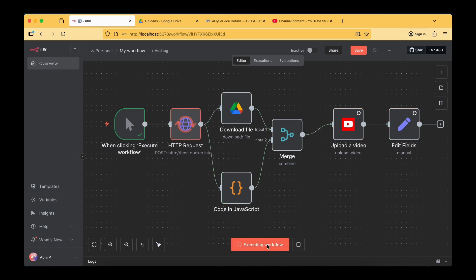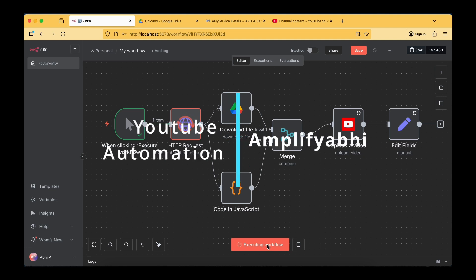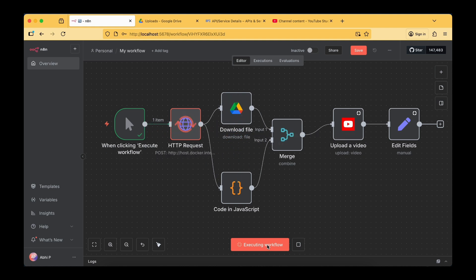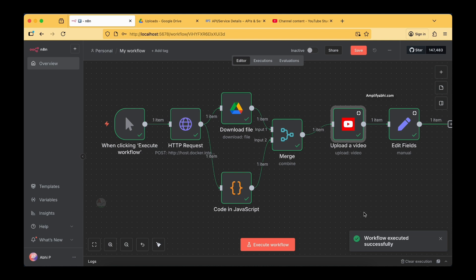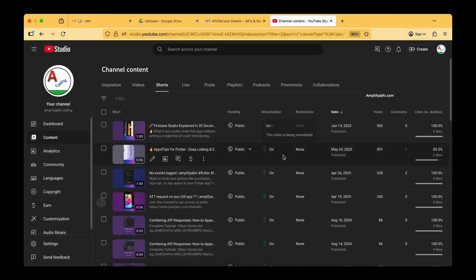Let's start running this particular model. We are trying to fetch details like title, description, and tags from the local model in the HTTP request node, then we try downloading the file from Google Drive. Parallelly, we'll try to refine the title, description, and tags through the JavaScript code node, download the file, and upload it to YouTube. The flow is now successfully completed.